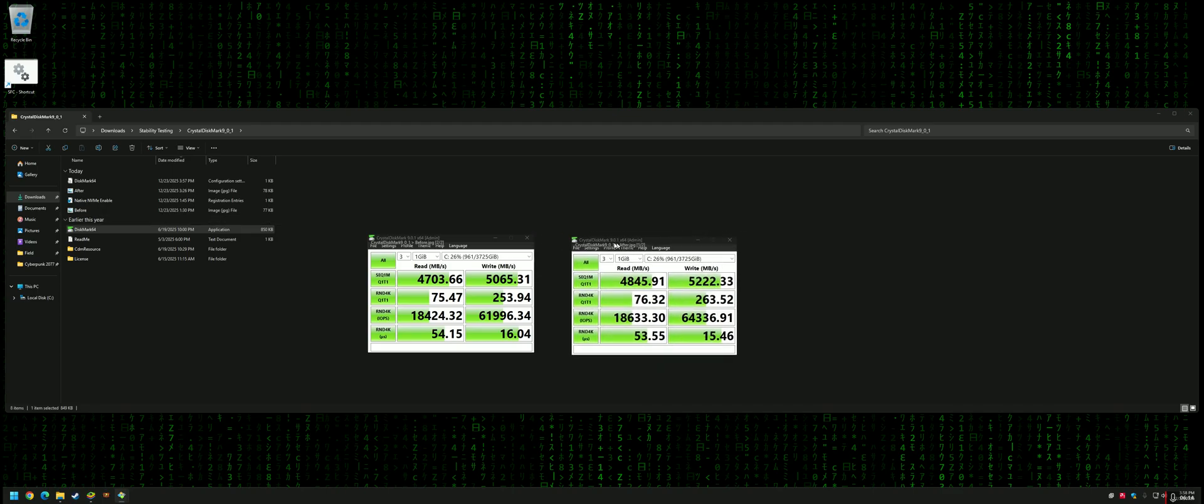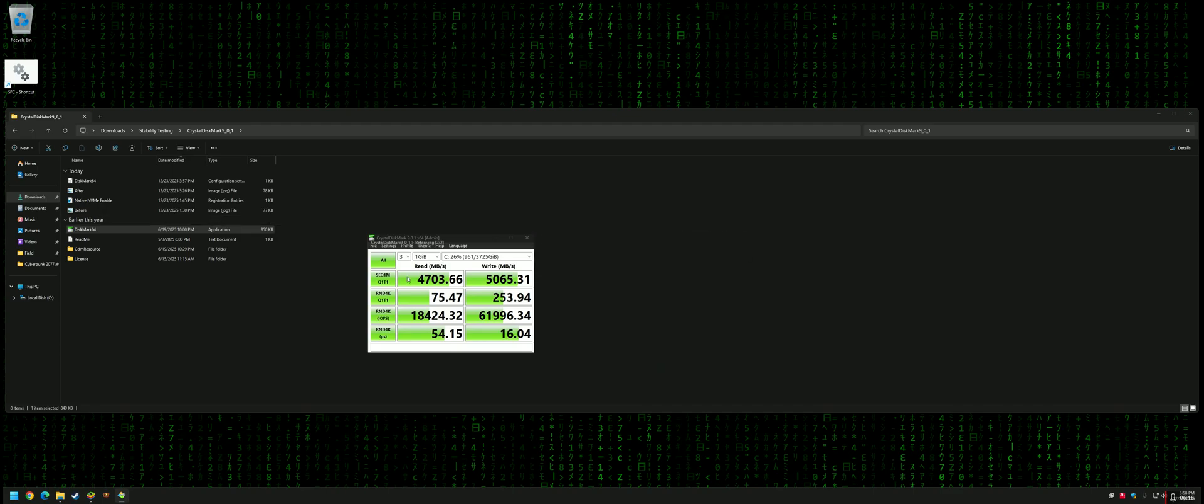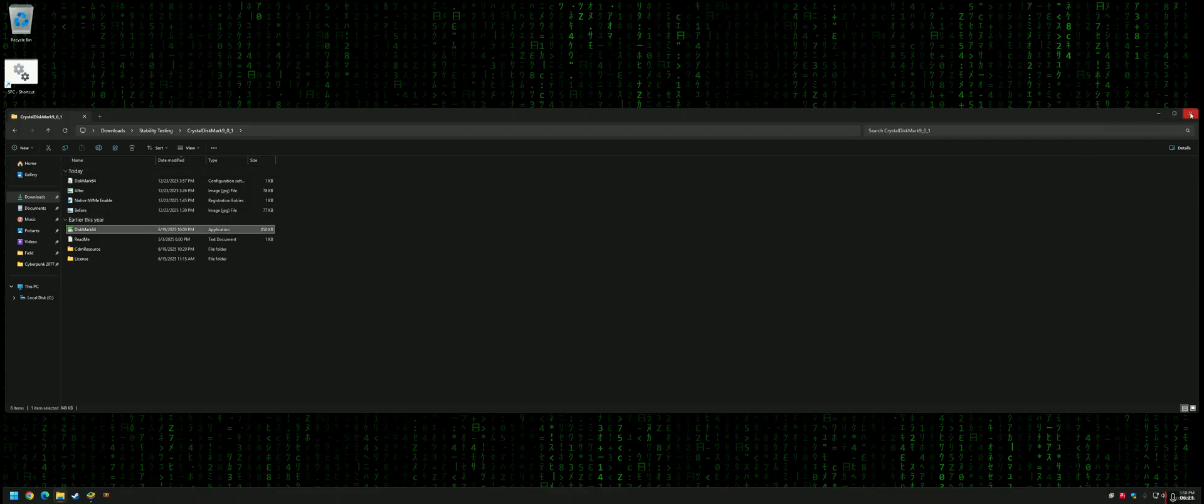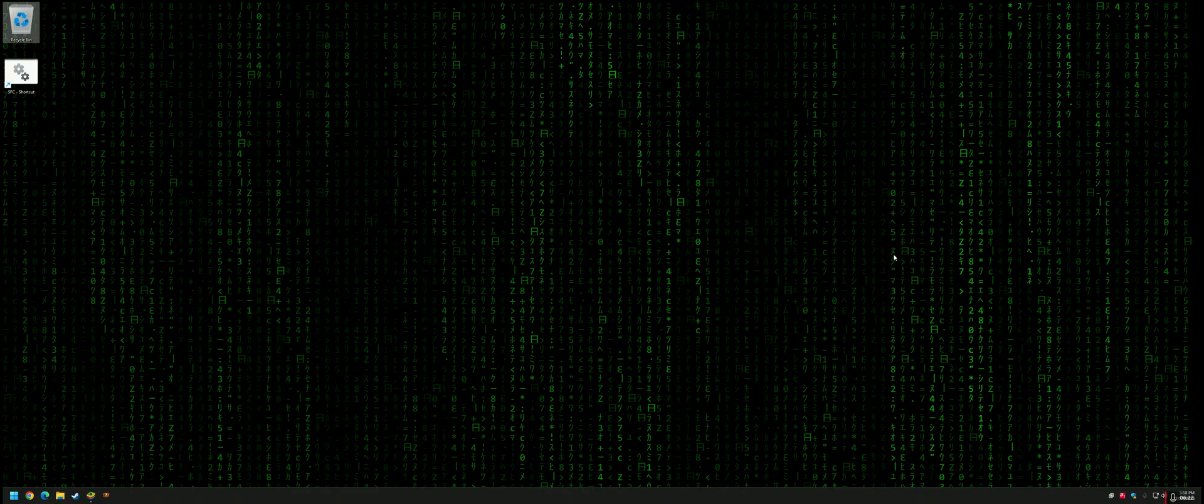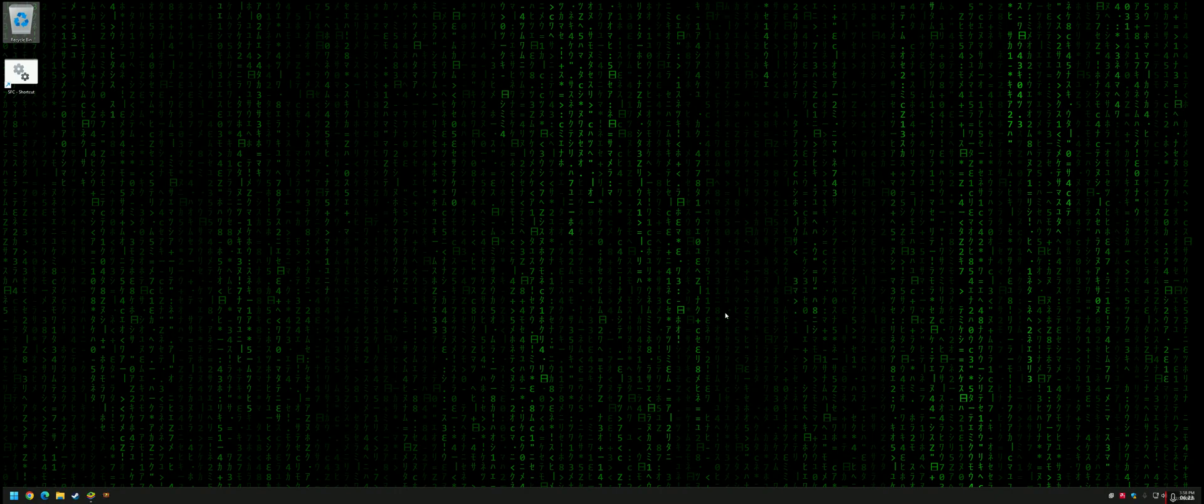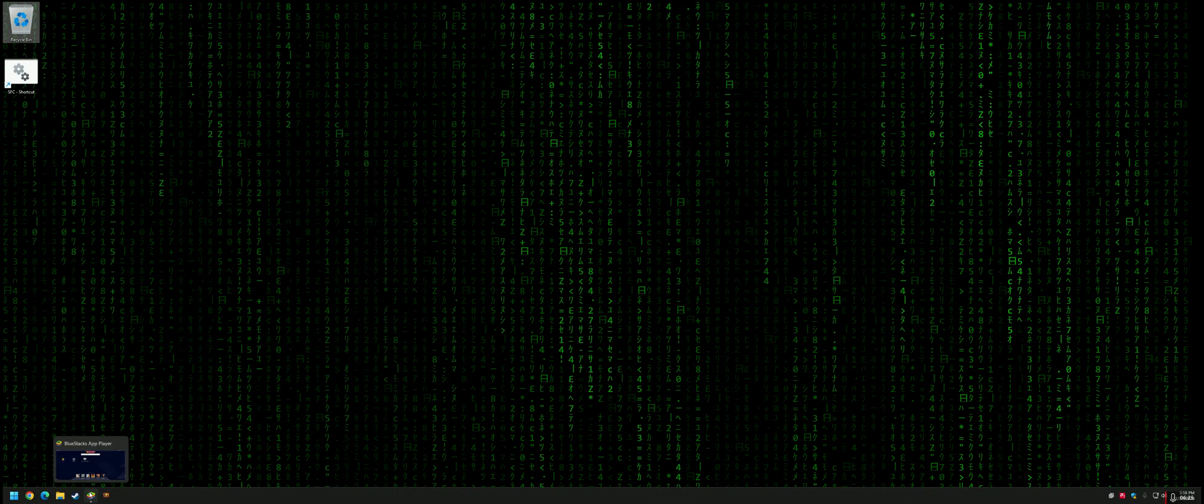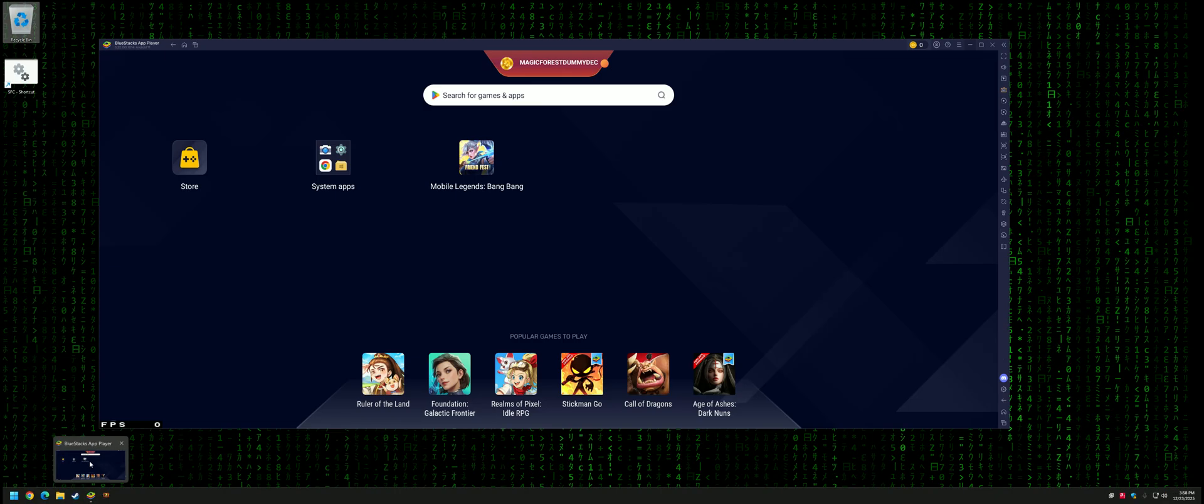You just undo or delete the registry keys and reboot. Thanks for watching, and I hope that helps you guys out. See ya!